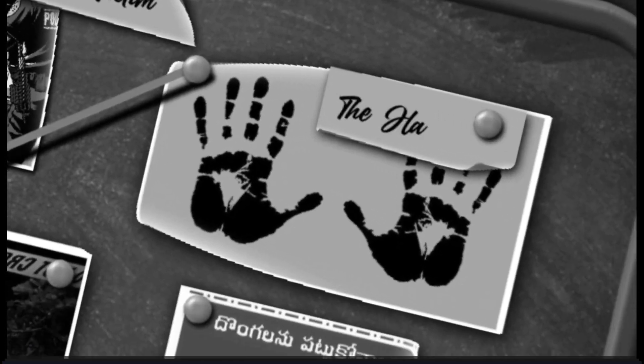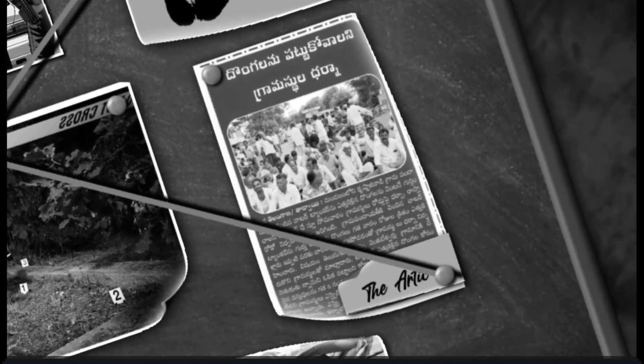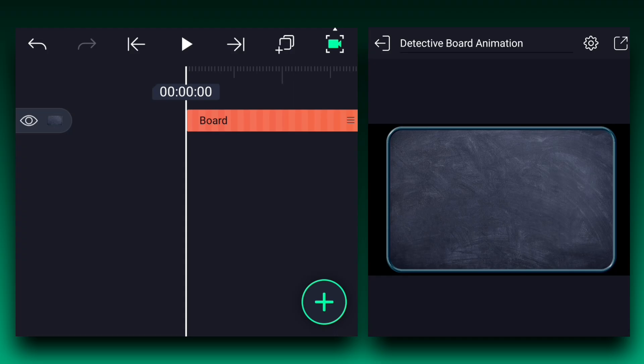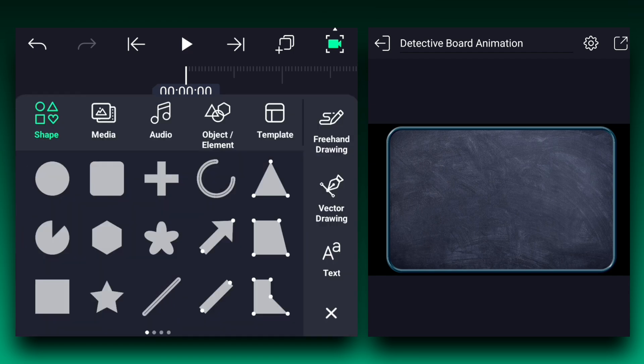So friends, today we are creating this. Welcome back guys. Without wasting time, let's make it. Here I have this board image — I downloaded a texture image and modified it to look like a board. If you want this project's assets, DM me on Instagram, and don't ask me for XML files.